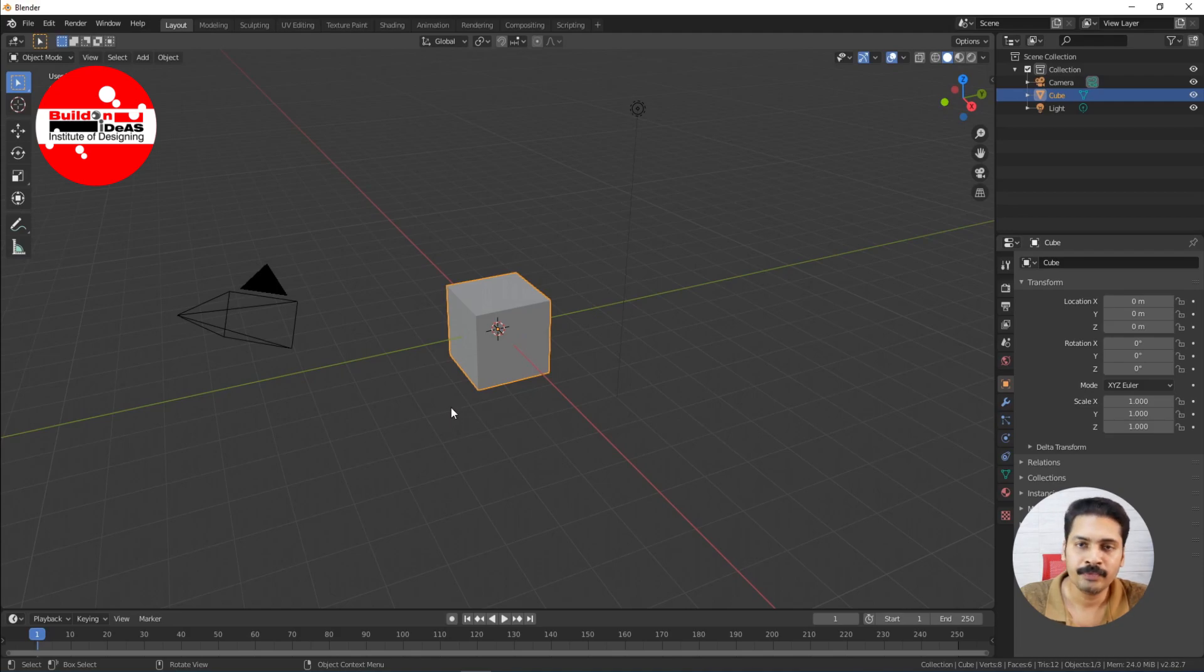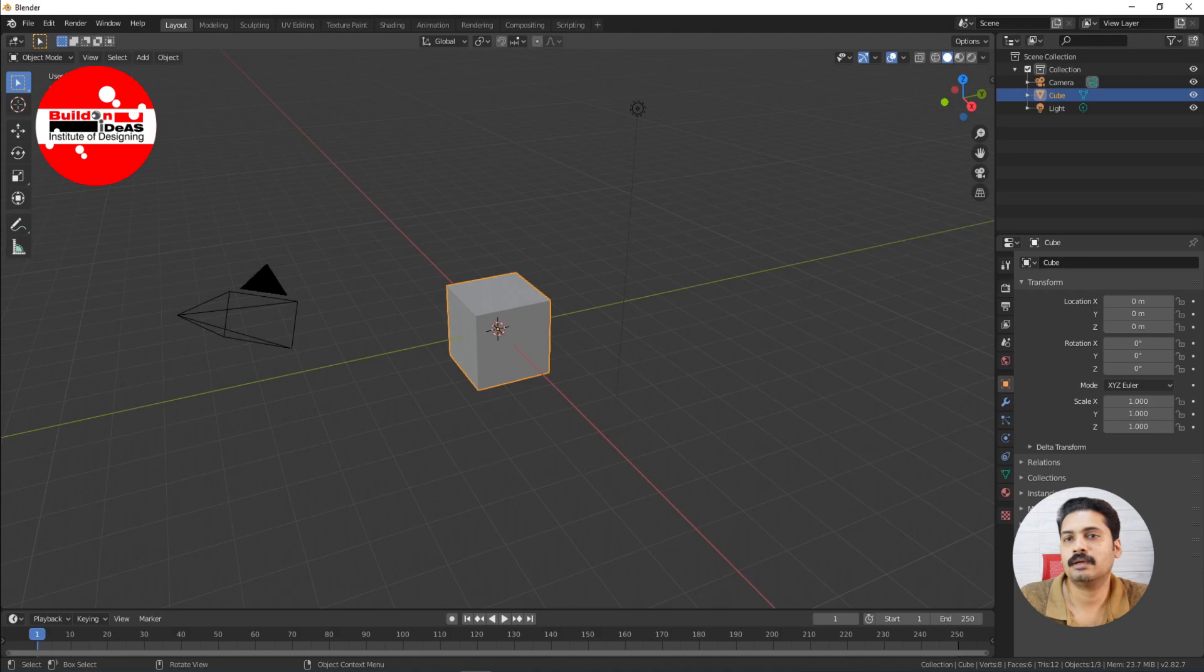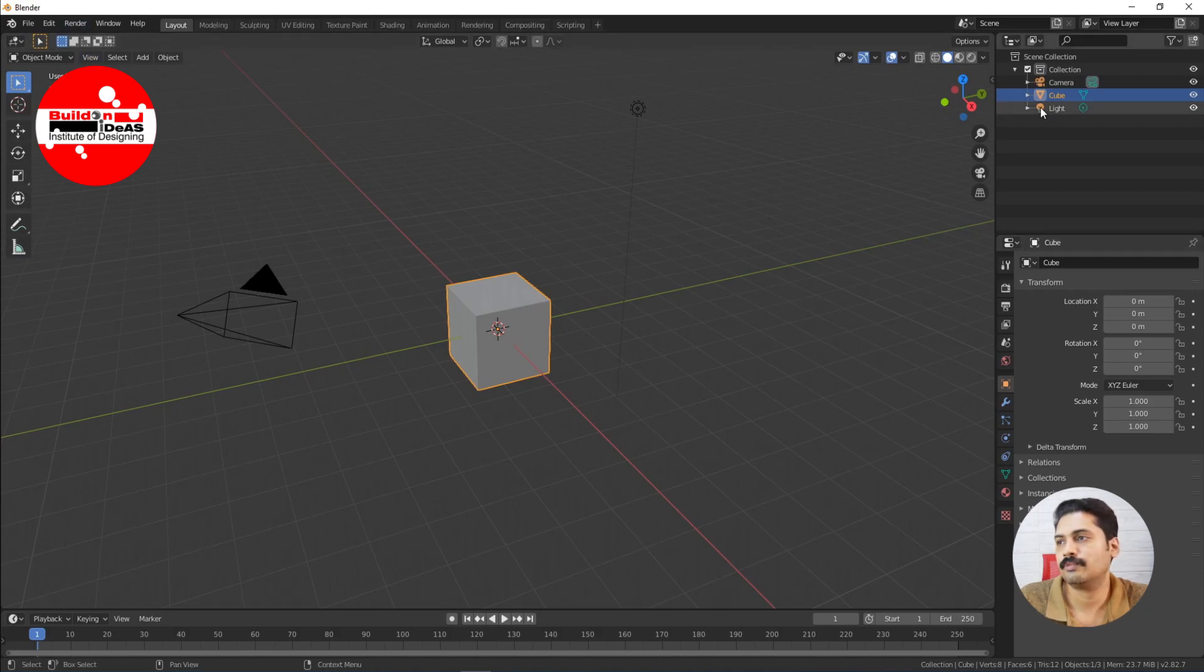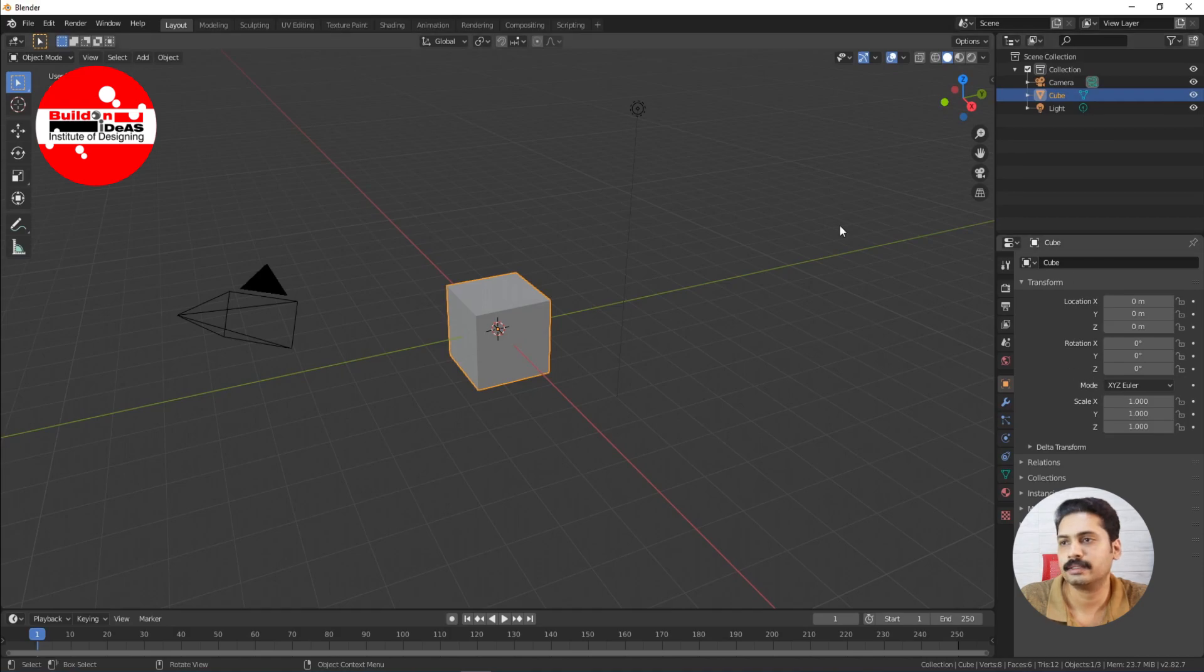So basically when you come to the viewport, you can see that there is a menu bar on top, you have a toolbar on left side, you have the properties panel on the right side, this is a viewport in the center.